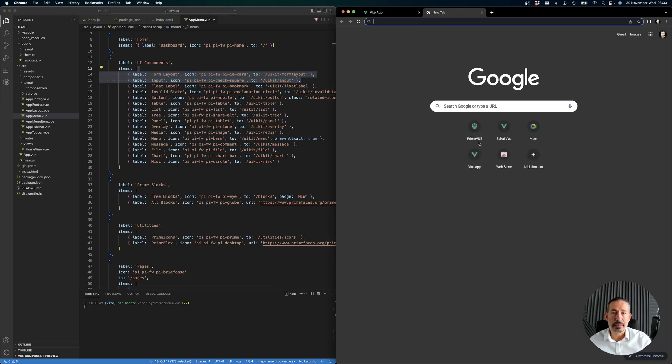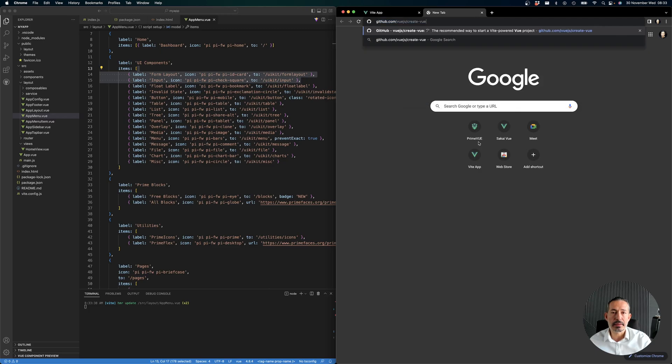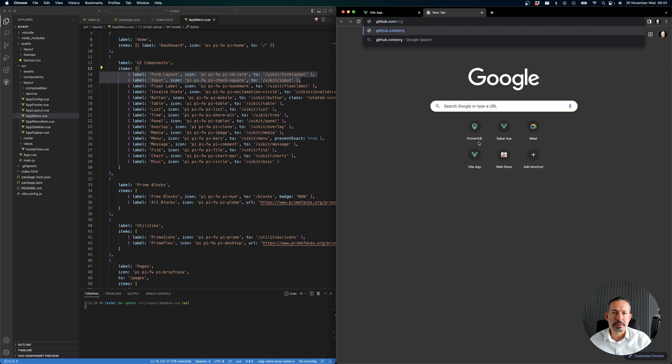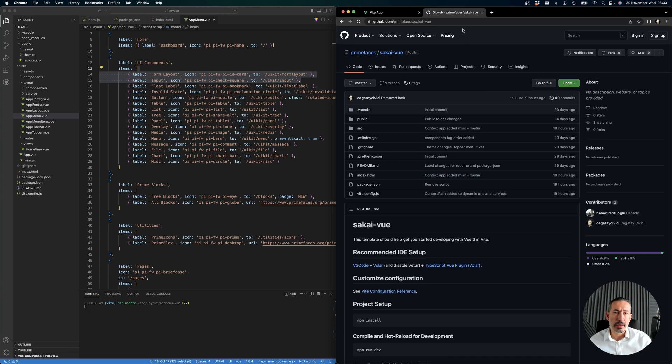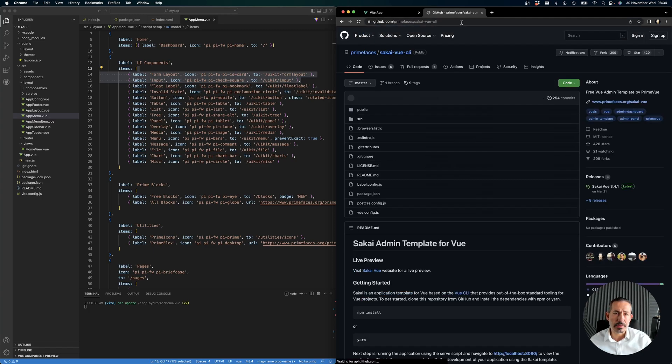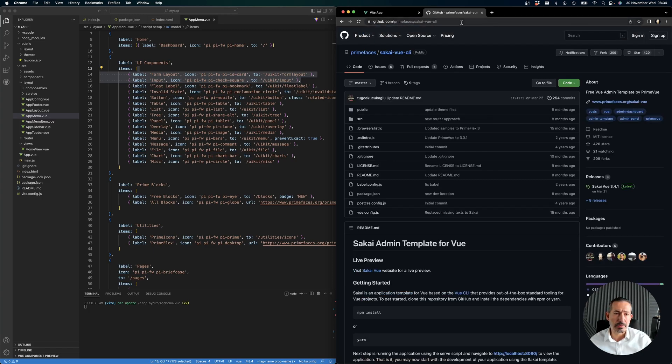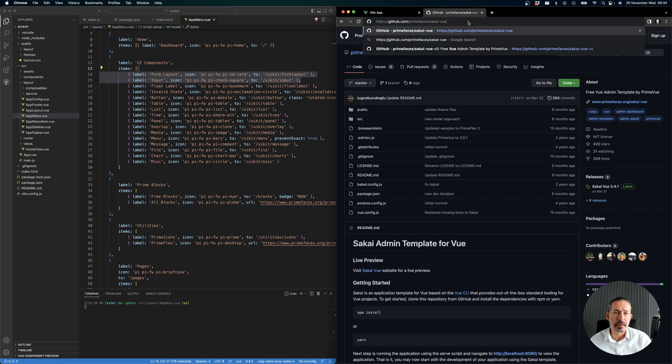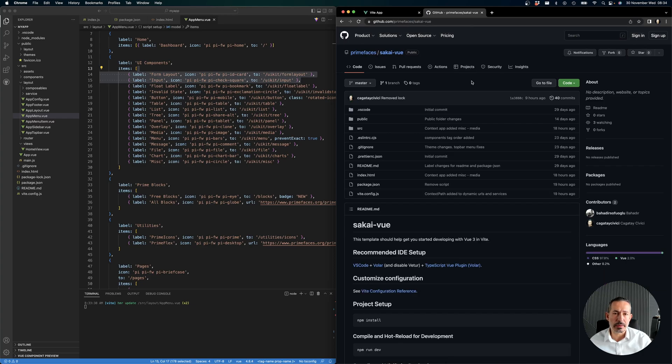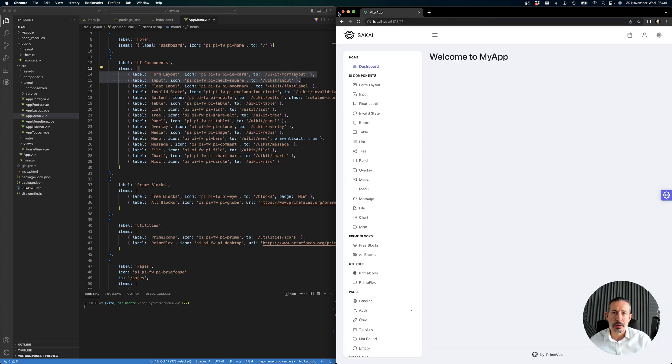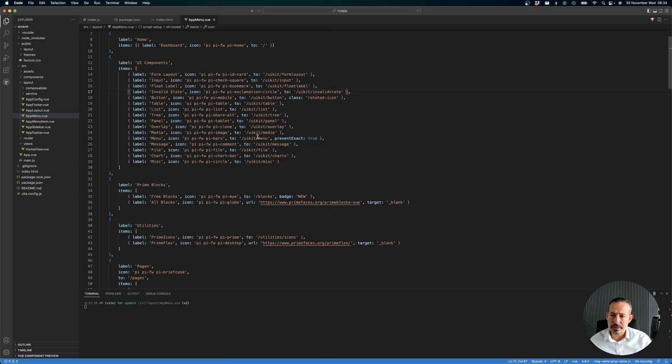It's now available at GitHub - PrimeFaces, our foundation, and then Sakai-Vue. The old repo was removed - it was Sakai-Vue CLI. We will just archive it and then the new one will be the Sakai-Vue template.